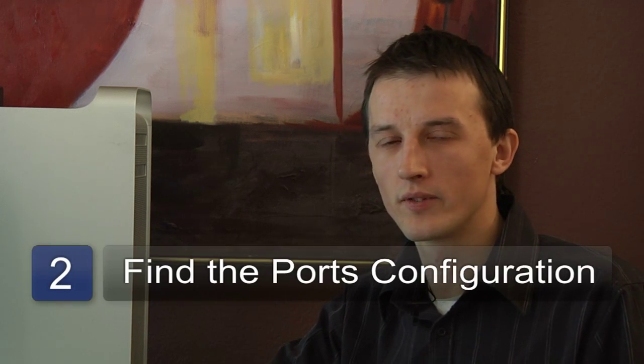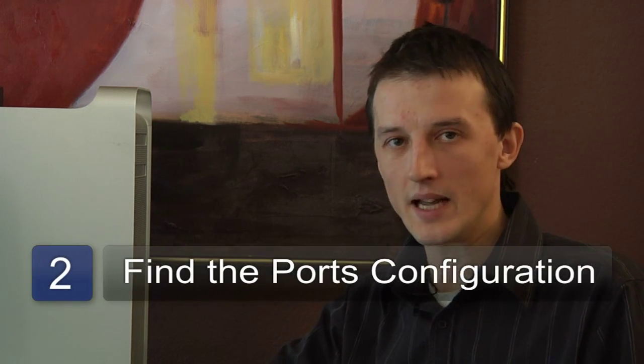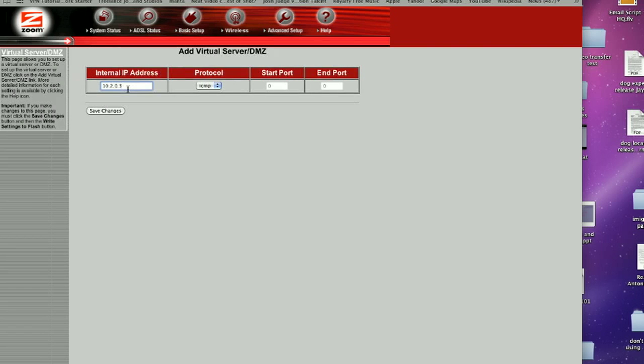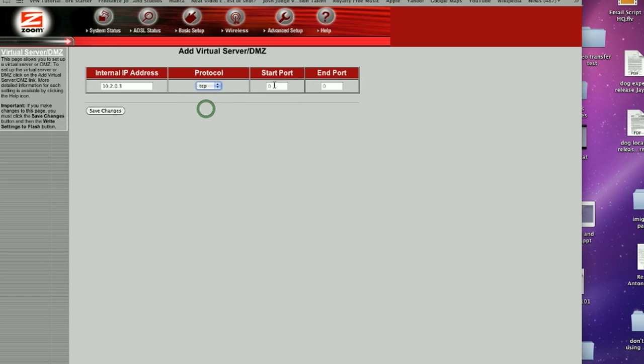The next step is to find the port configuration page of your router, or your DMZ page, which is demilitarized zone. This is the area where when data comes in and it doesn't know which port to pass it to, the router will pass it to this DMZ. What you're doing with port forwarding is asking the router to forward ports — the data that comes in on a specific port — to a port on your computer. So we have to tell the router which ports to listen for and which computer to pass that data to.